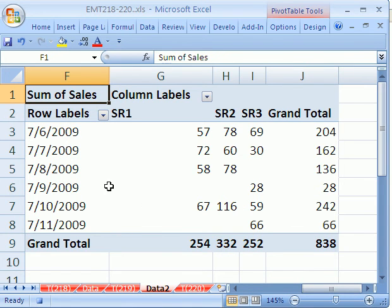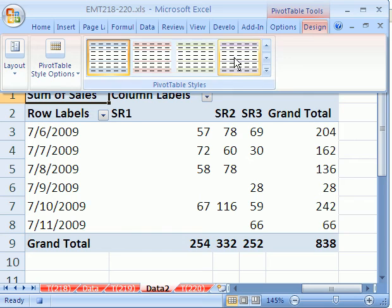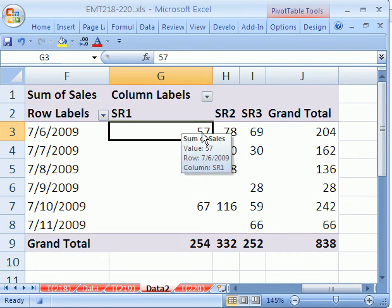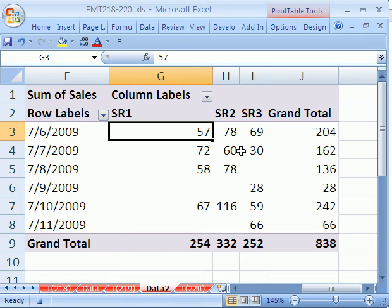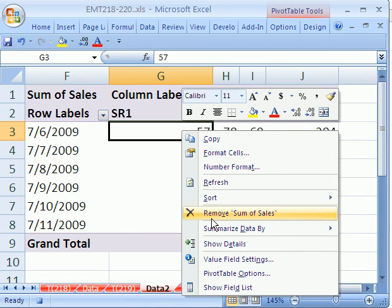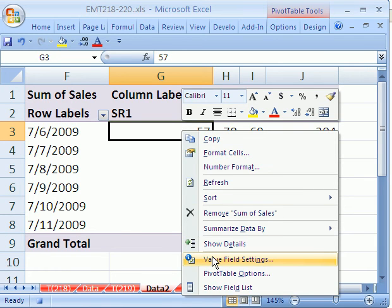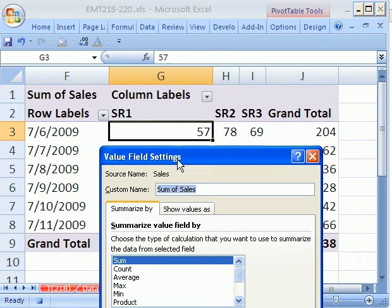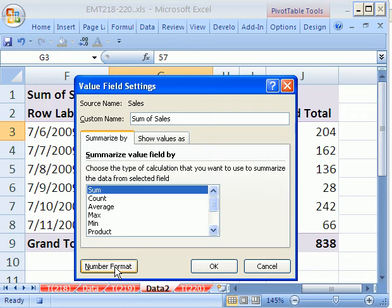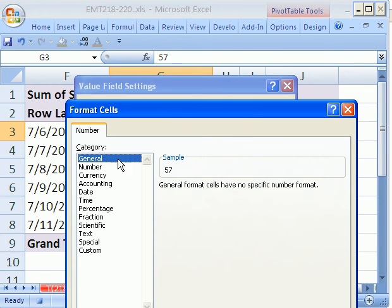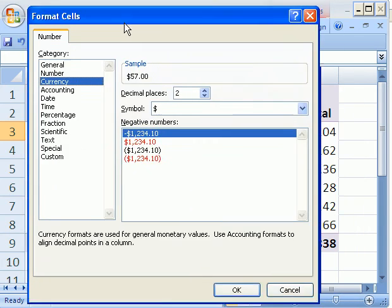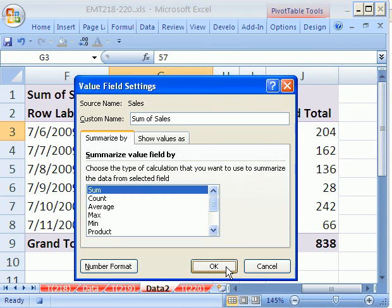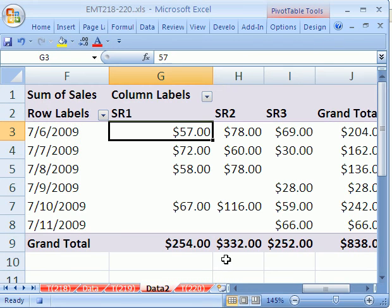You could do whatever formatting you want. You know, add some colors or whatever it is. You could, if these were dollars, you would right-click, Value field settings, and down here, under Number Format. You'd say currency or whatever you wanted. So you do all your formatting. And then you click Stop.